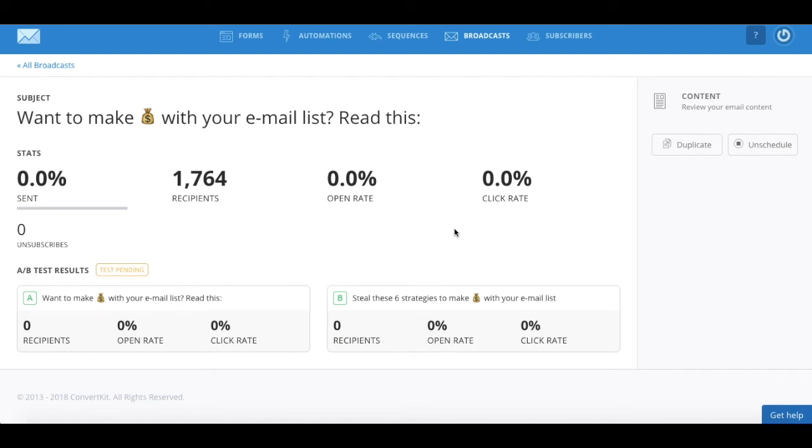In this video, I'm going to show you how easy it is to test your email subject lines in ConvertKit, which is the absolute best email marketing tool to boost your email open rate.